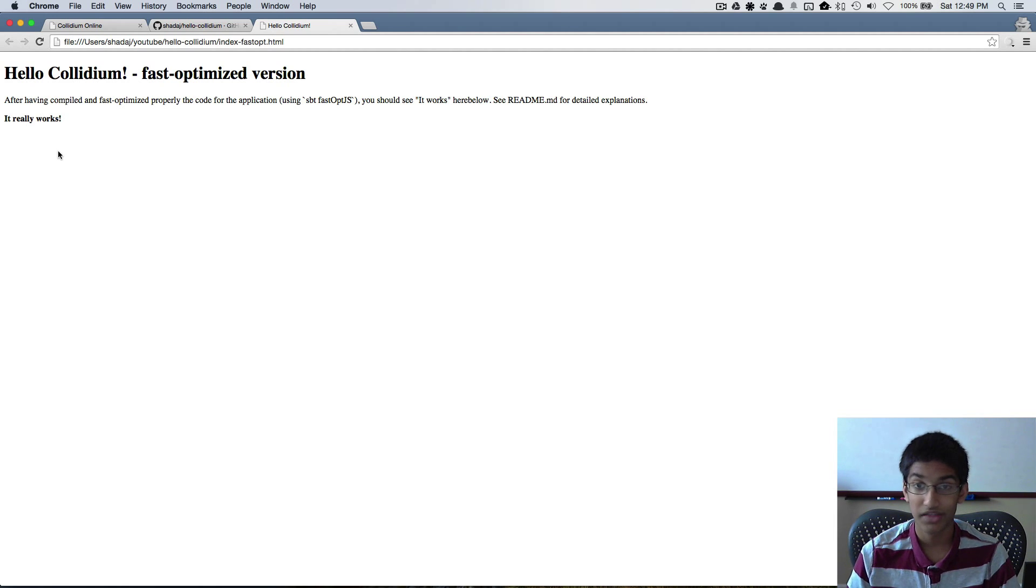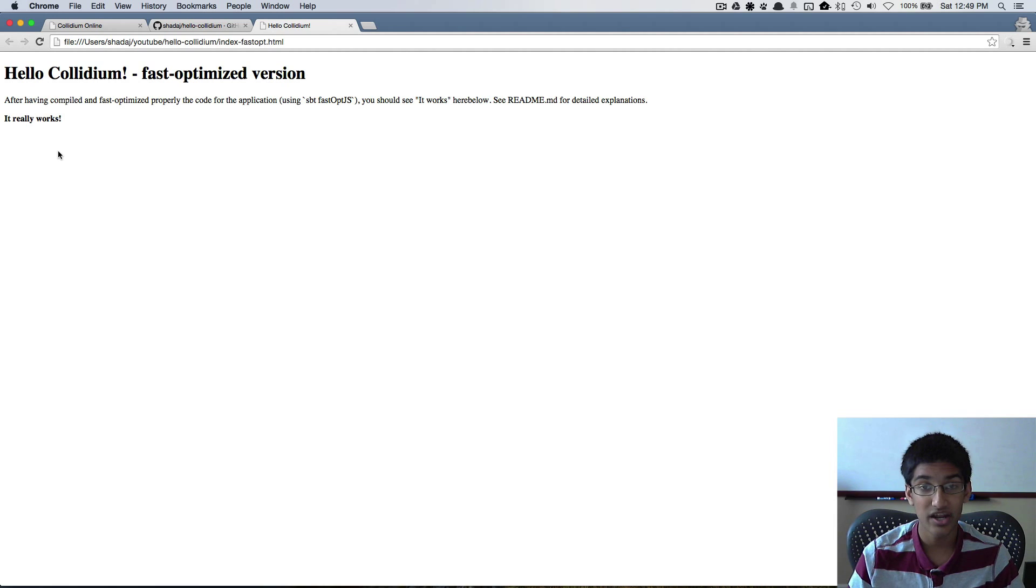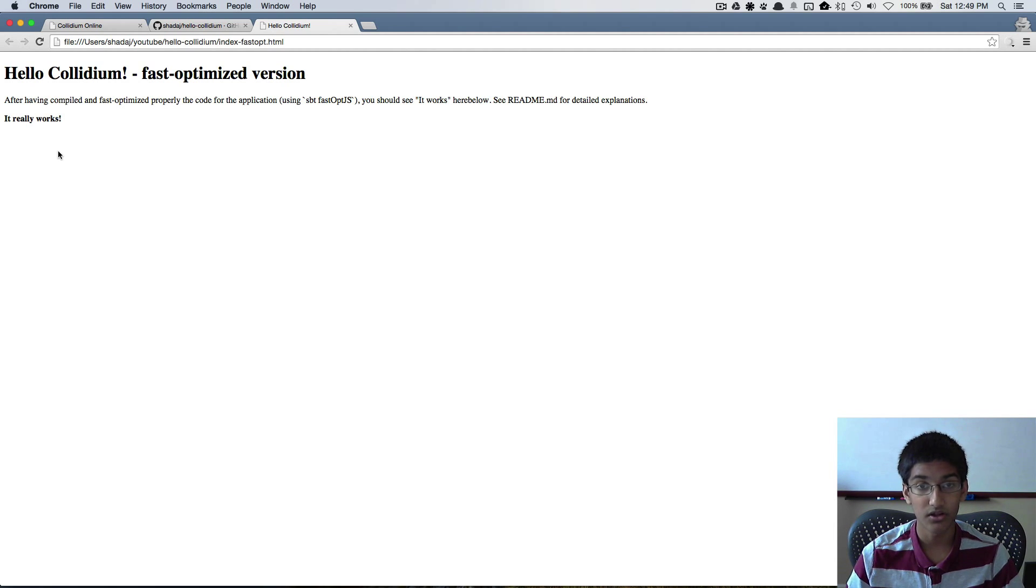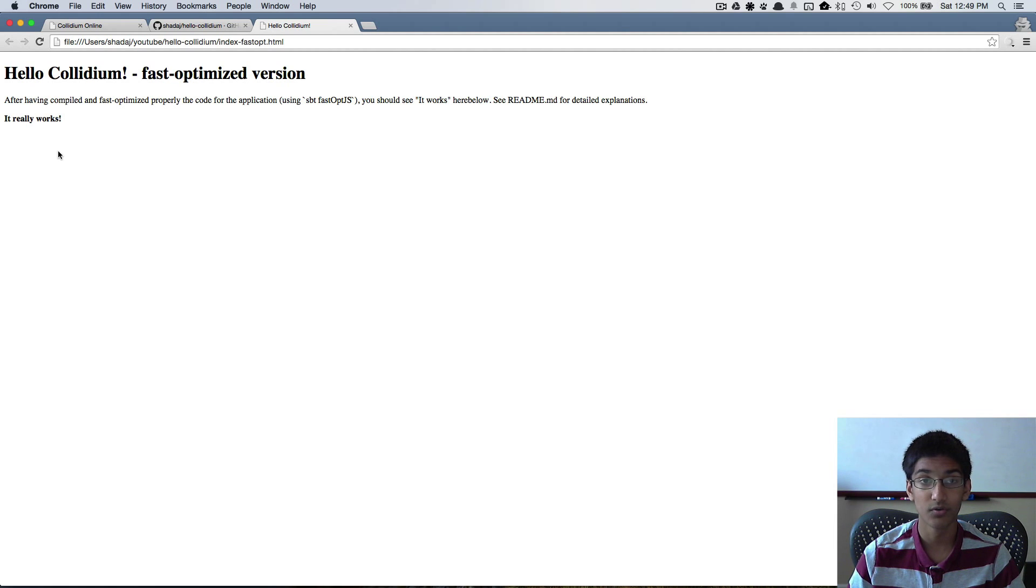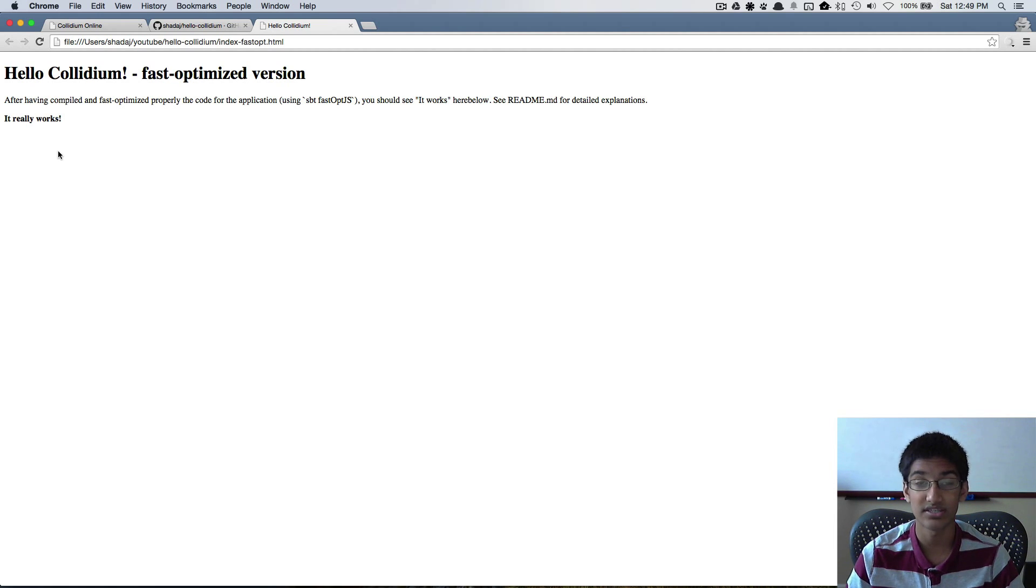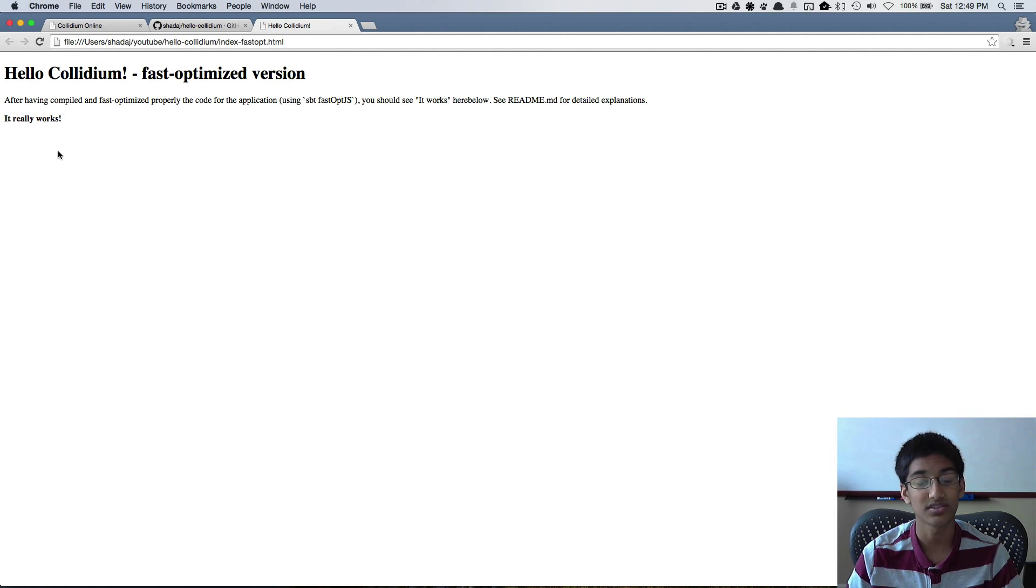So that's it for part one. We've now set up a basic Scala.js project. And in the next video we're going to start working with the canvas and draw a few things. So see you then.